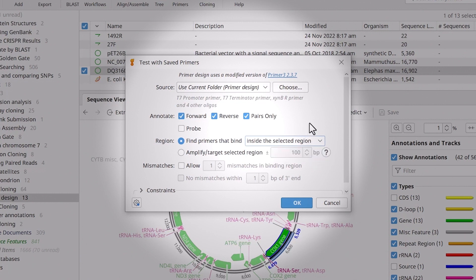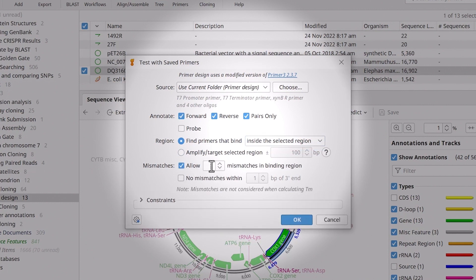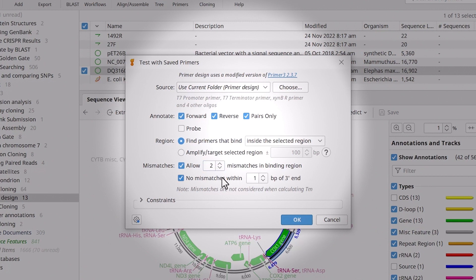You can choose to allow mismatches in the binding region. This option is helpful when you are testing primers from a different species than the target sequence, as it is unlikely that they will be an exact match. You can also choose to have no mismatches within the three prime ends.